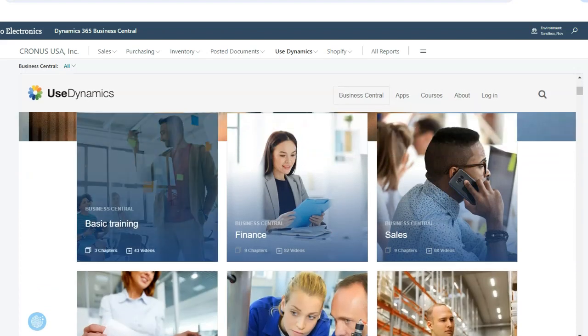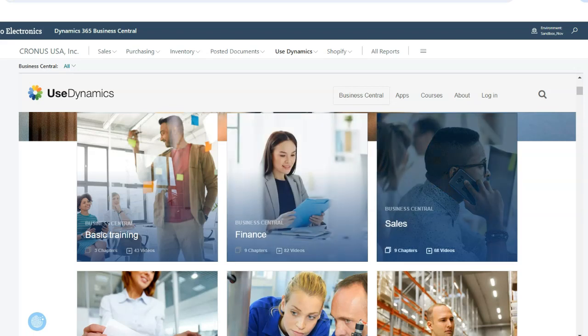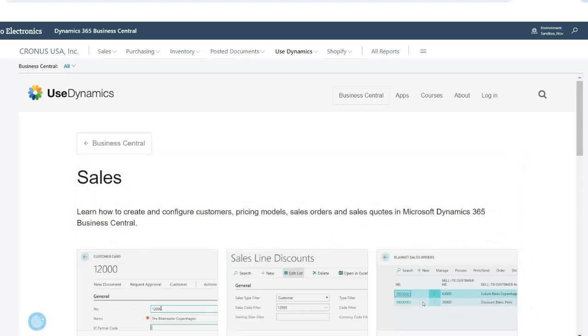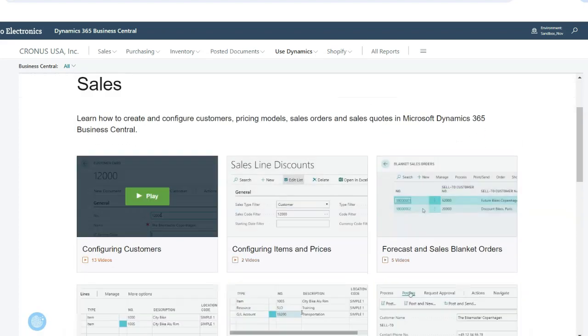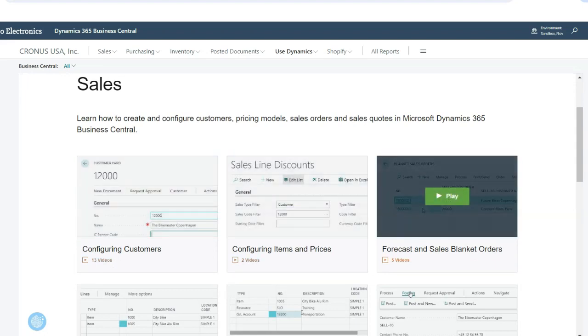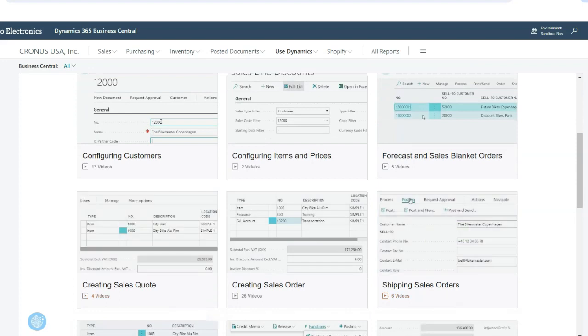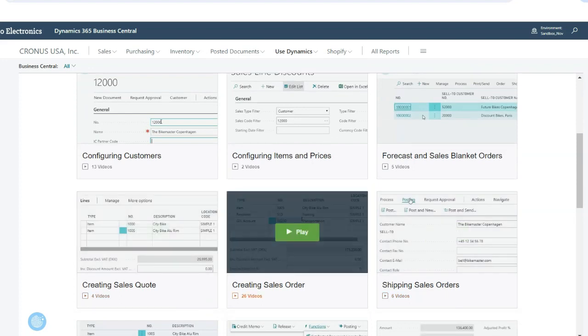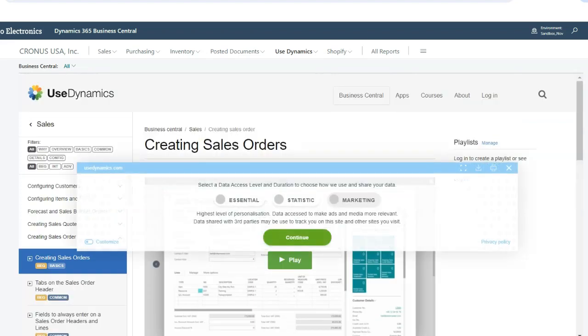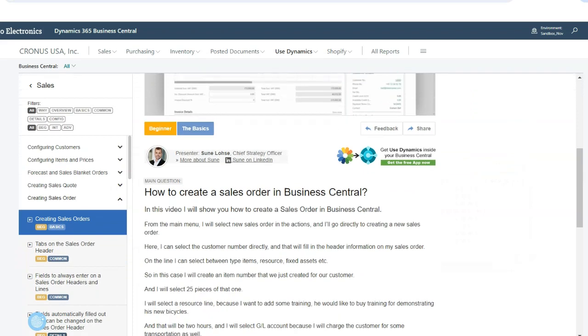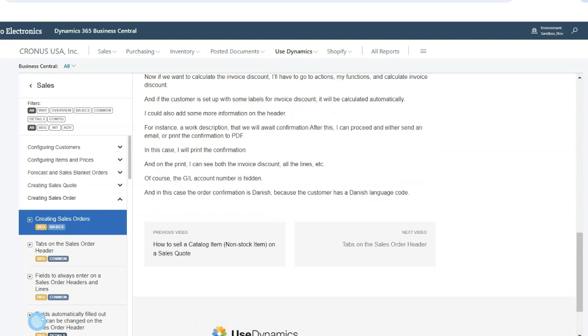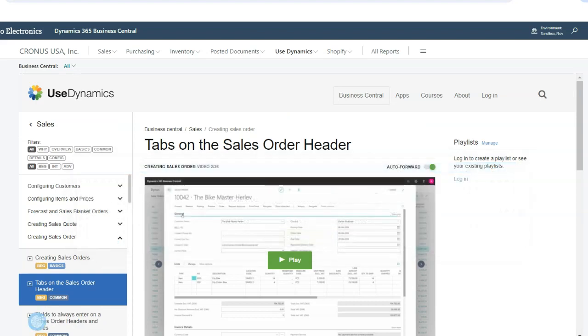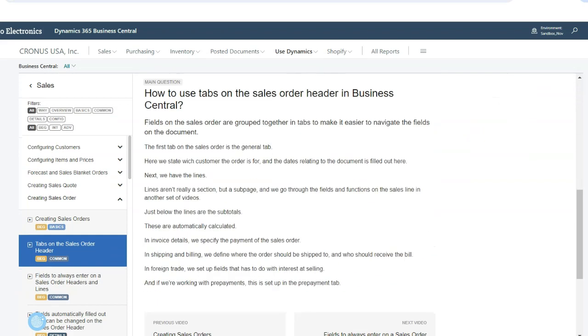And here you can see there's different areas. So there's some basic training, there's 43 videos on that, there's one here on Finance, here on Sales. So what I can do is I can click on the area of interest, and here I have the ability to look through configuring customers, items and prices, forecasts, and sales blanket orders. Let's say, as an example, creating a sales order was of interest. I could click on that video series, and I can go through how to create orders inside of Business Central and kind of just run through each of the videos and get really comfortable with that module. I can play these videos at times, I can get transcripts of the videos.